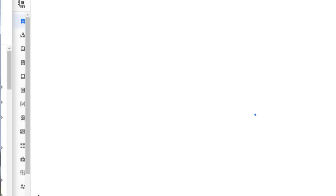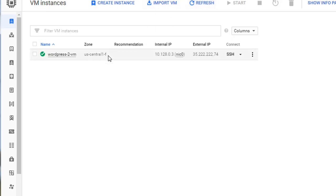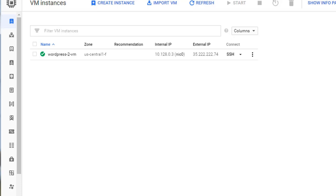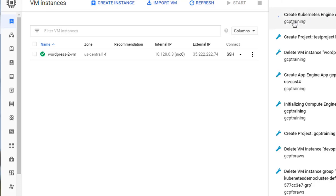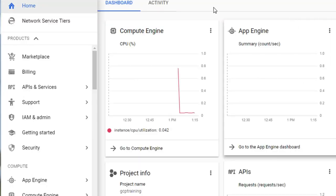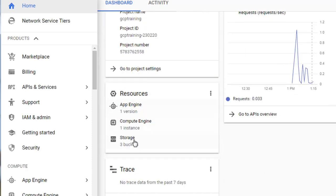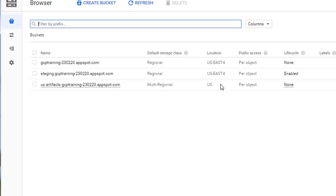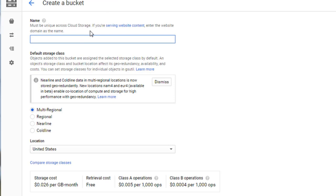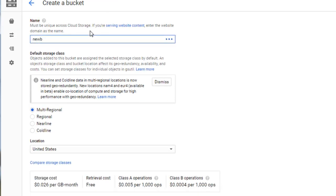We'll also get into Stackdriver and how that could be utilized to monitor your VPC flow logs. We'll then proceed and start wrapping up the course by talking about Deployment Manager and other services related to networking. We'll then finally wrap up with some resources such as Quick Labs, Code Labs, and other resources that are free for you to use.